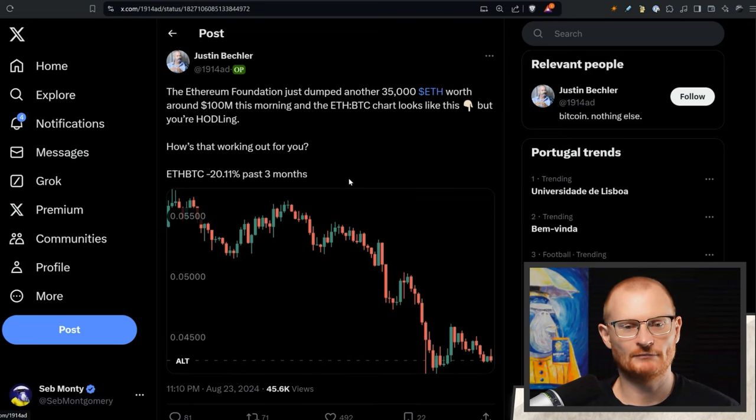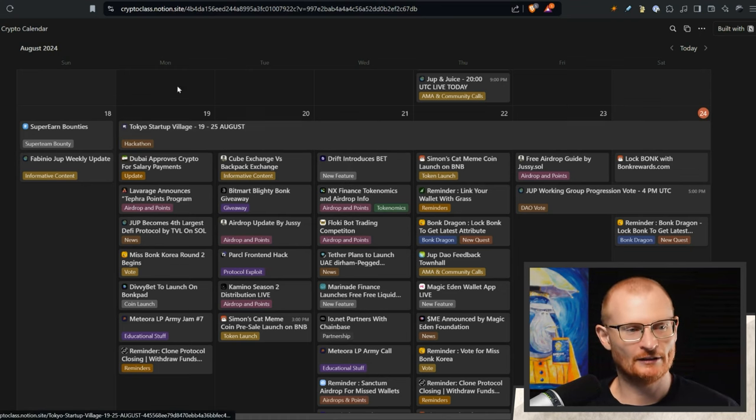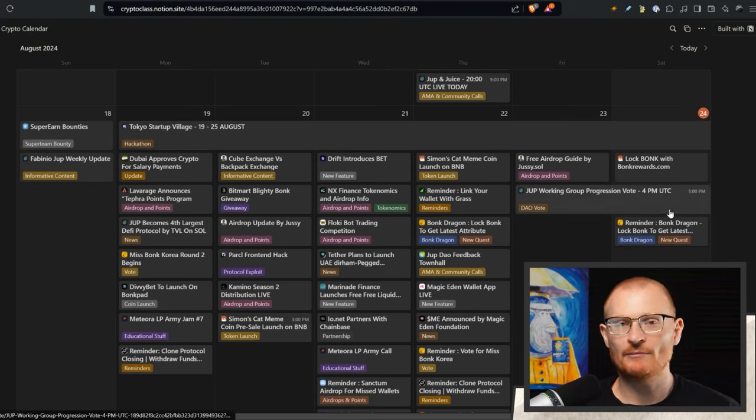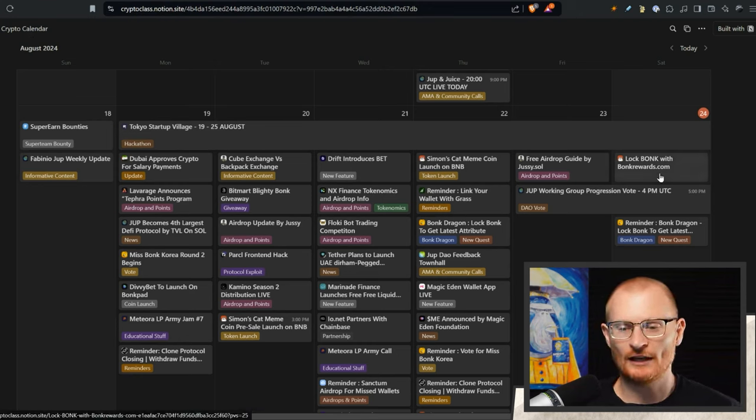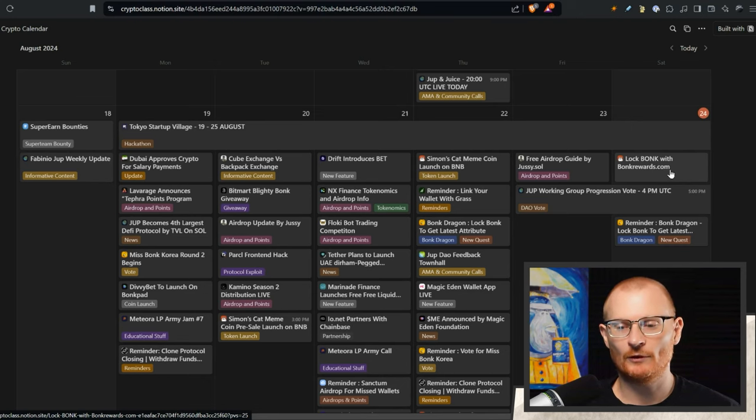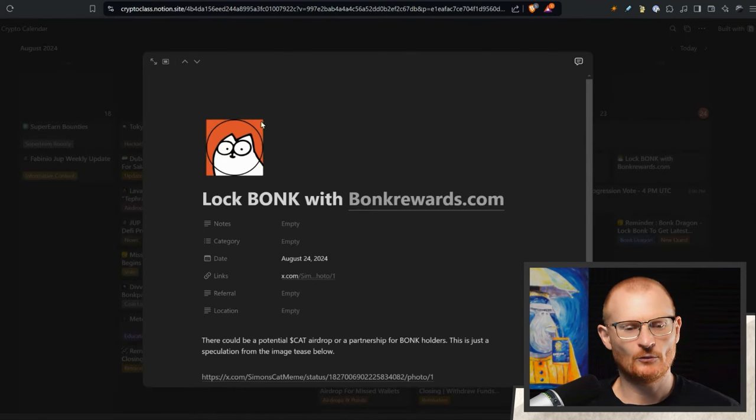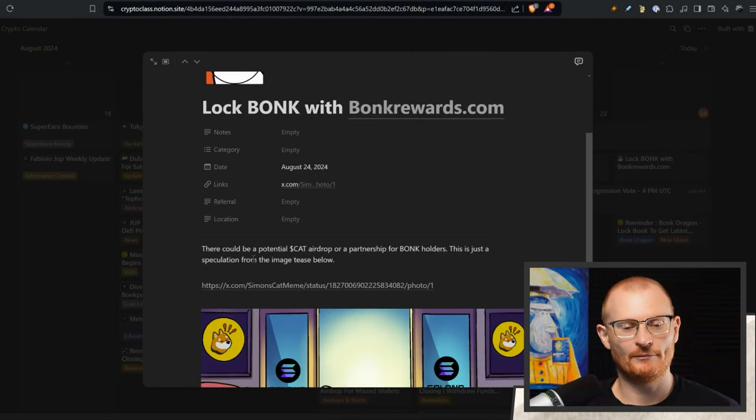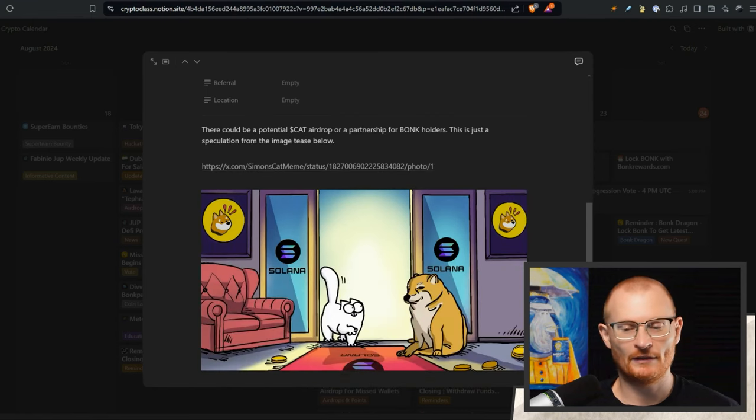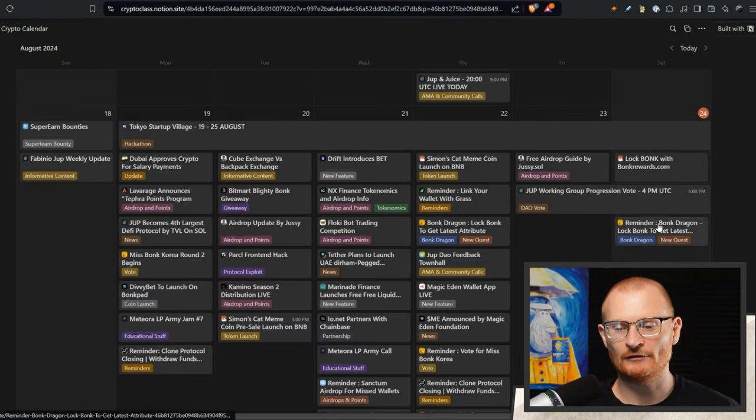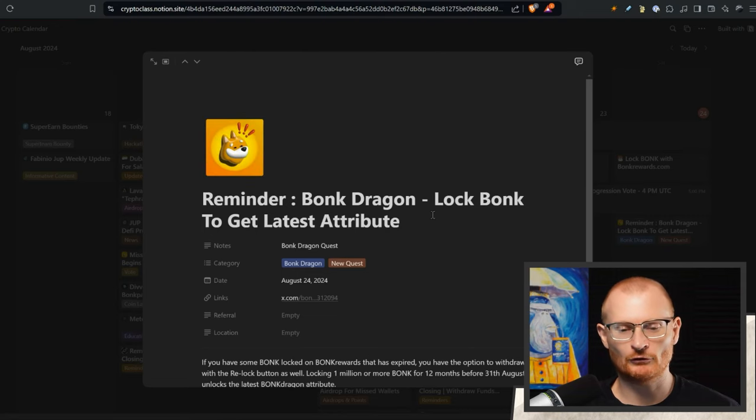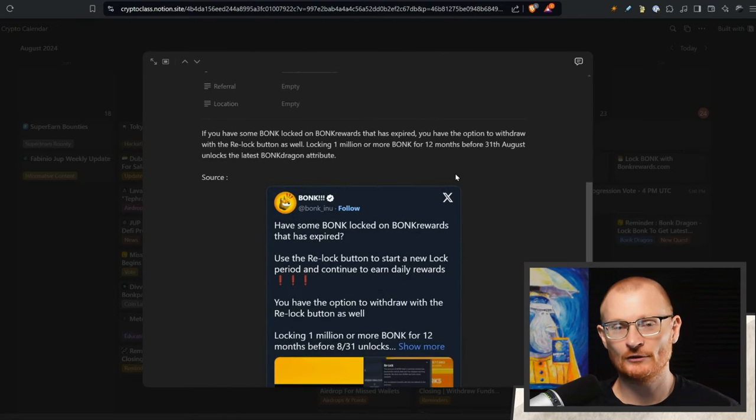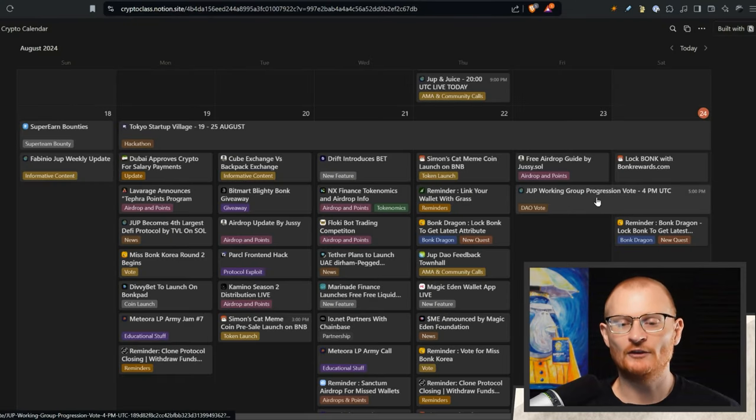Have a look at the crypto class notion calendar for Solana. Lock your Bonk rewards with bonkrewards.com. There could be a potential cat airdrop or a partnership for Bonk holders, this is just speculation from the image. A reminder, Bonk Dragon, lock your Bonk to get the latest attribute. Do these things as soon as you can otherwise you will forget.